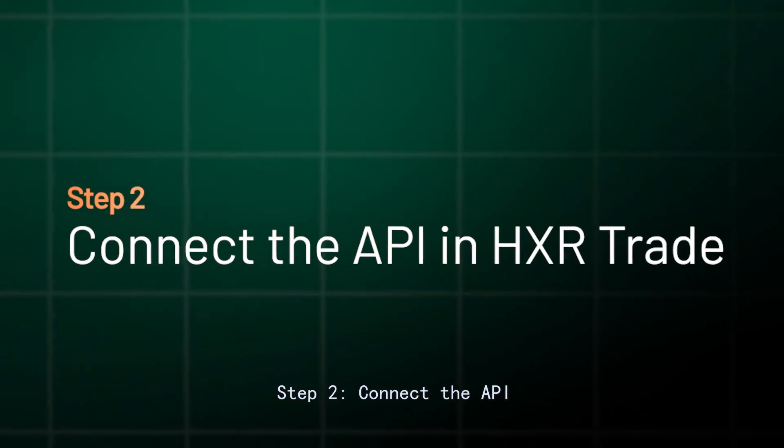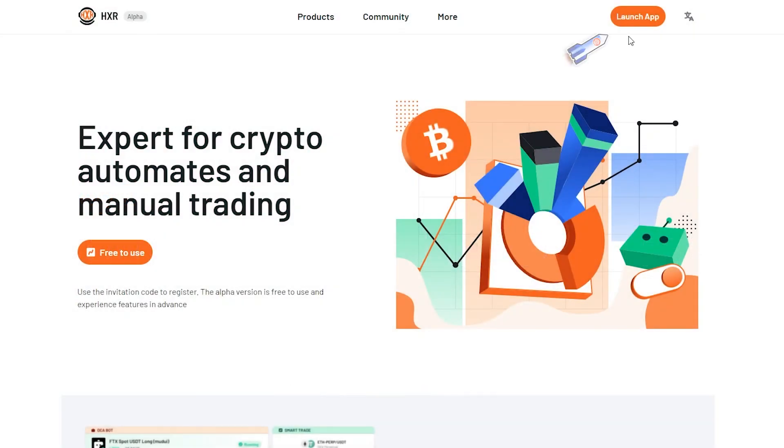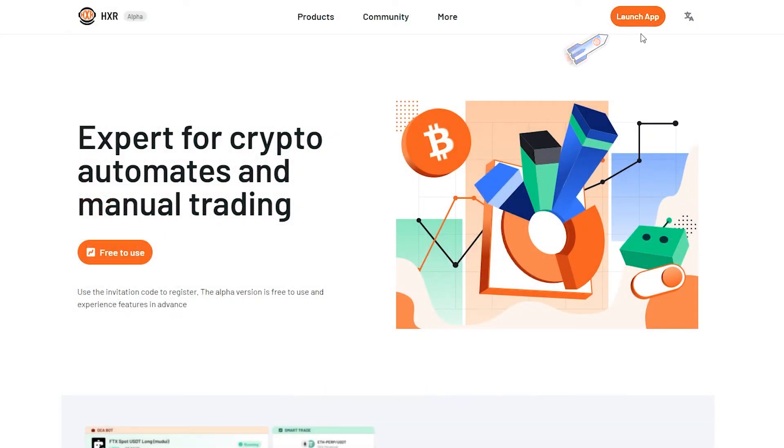Step 2: Connect the API. Log in to the HXR Trade page.